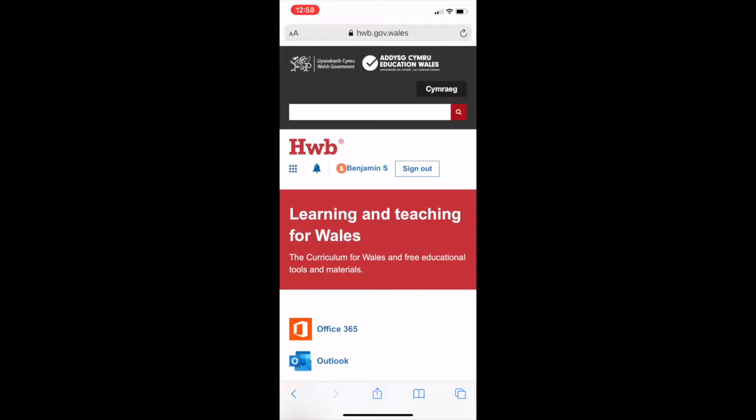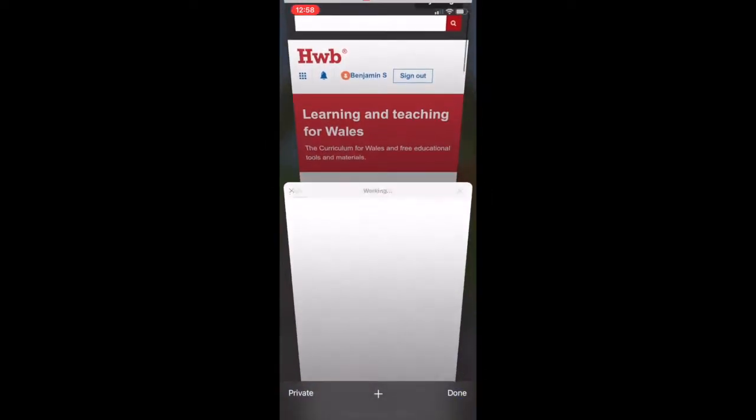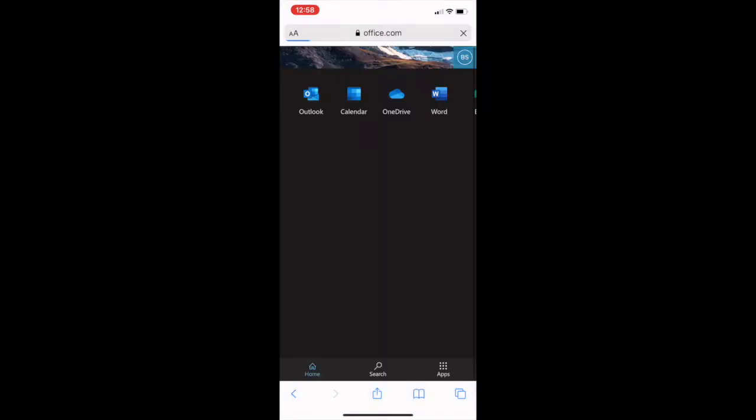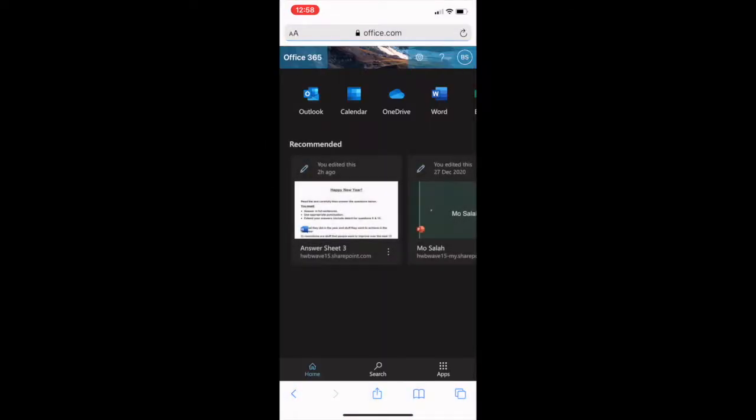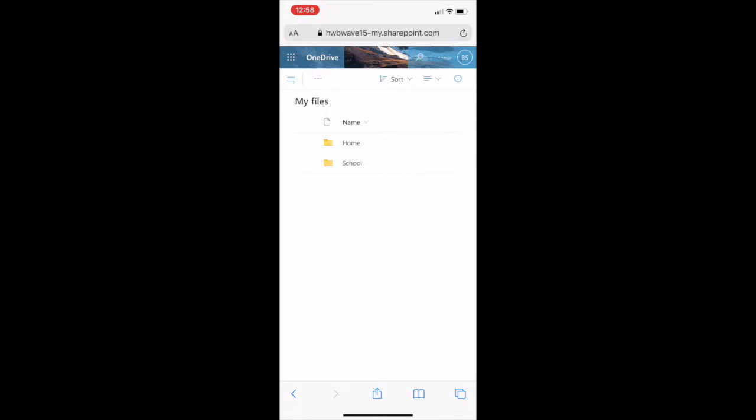On your phone, log onto Hub and click on the Office tab. Then select OneDrive and wait for it to load. Click the three dots at the top, then press Upload and File.